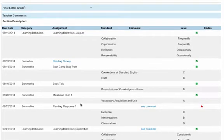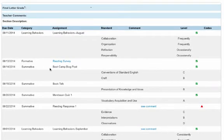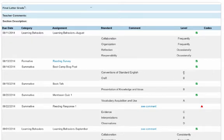Scrolling back up, you'll see that for each assignment, which standards were assessed per assignment, and which grade the student received for each standard.